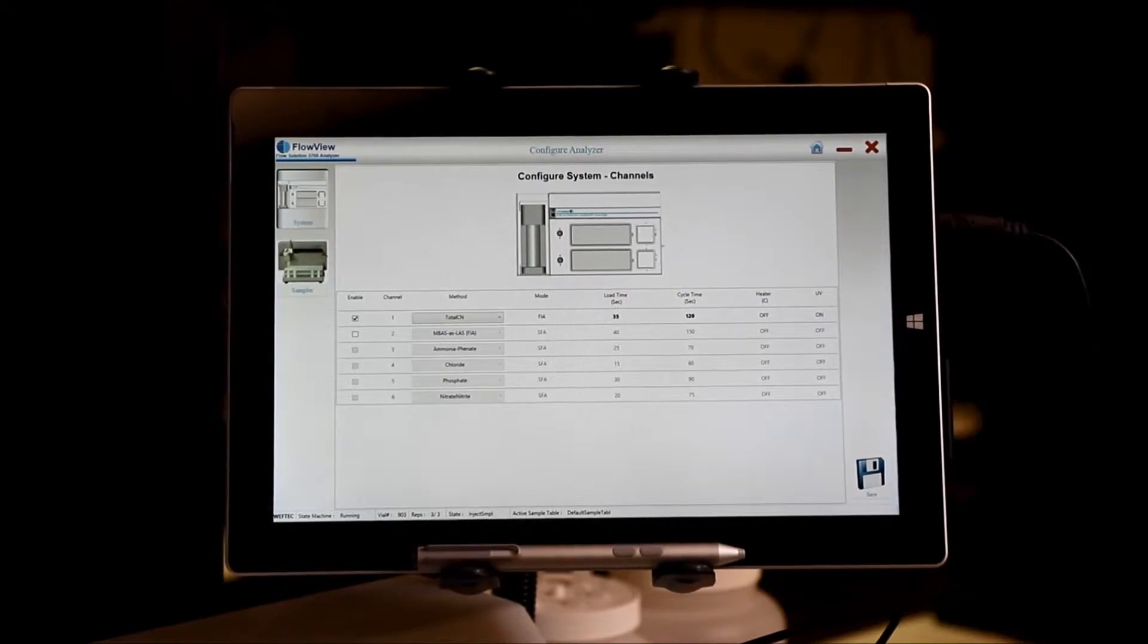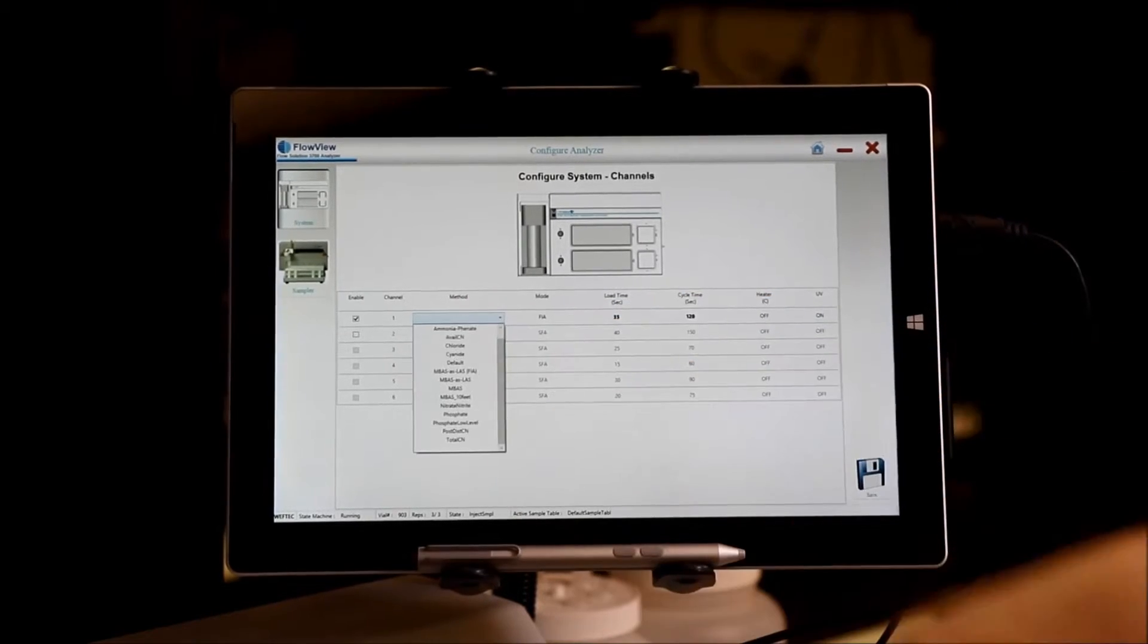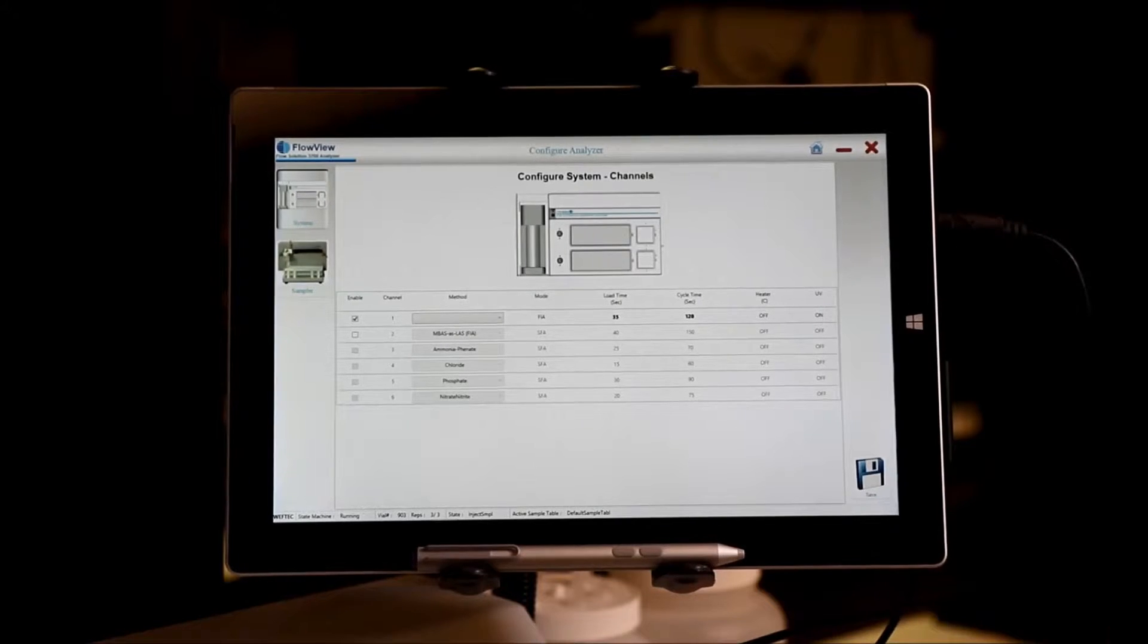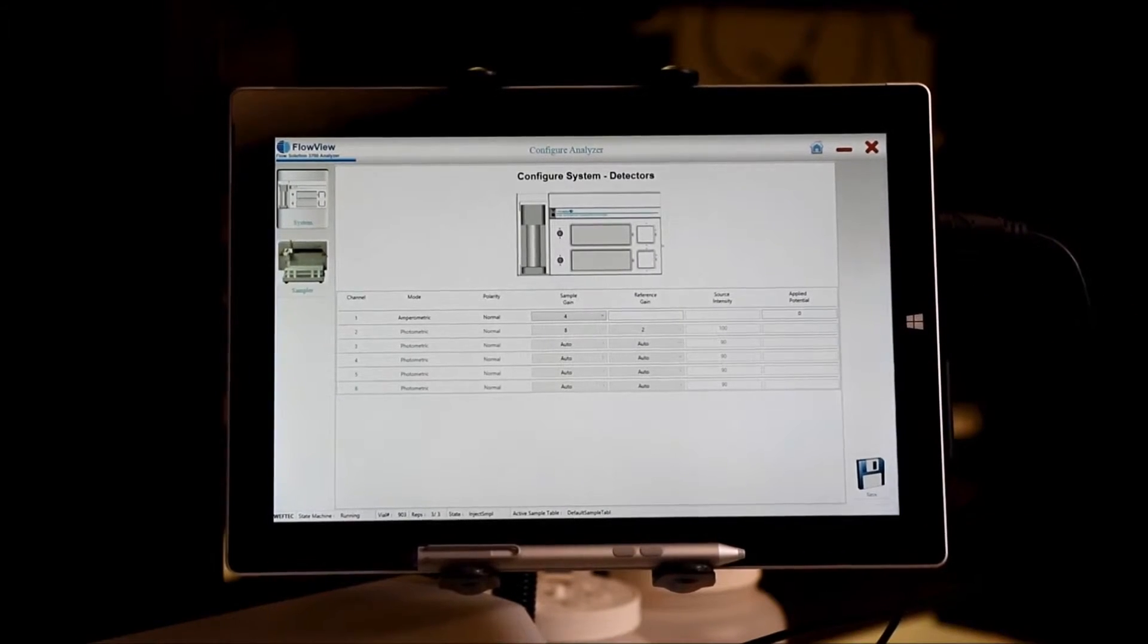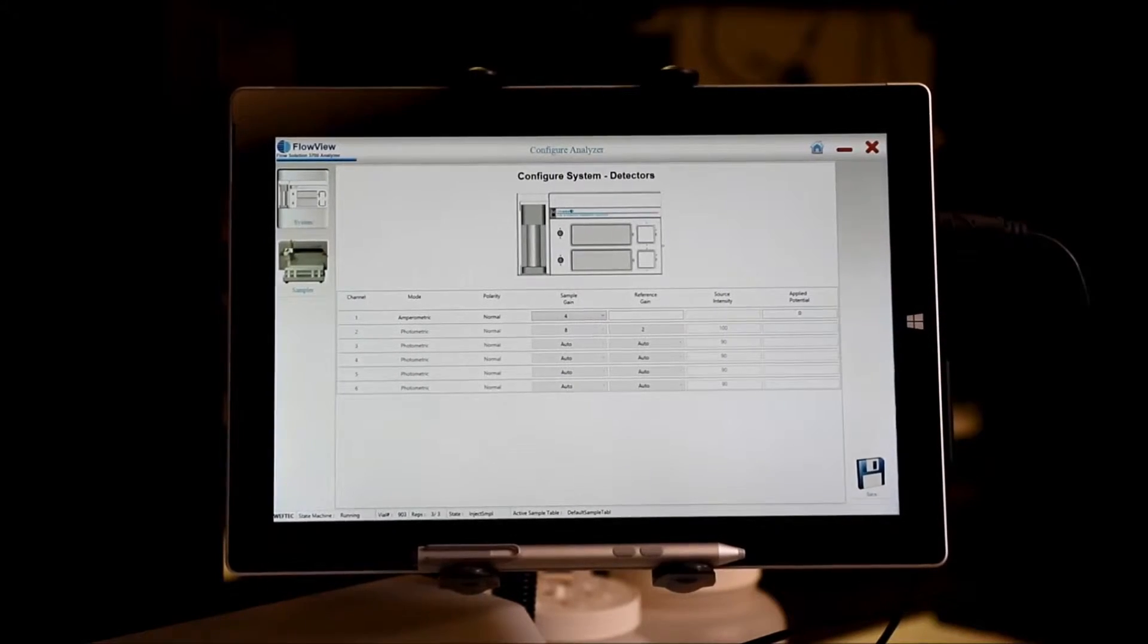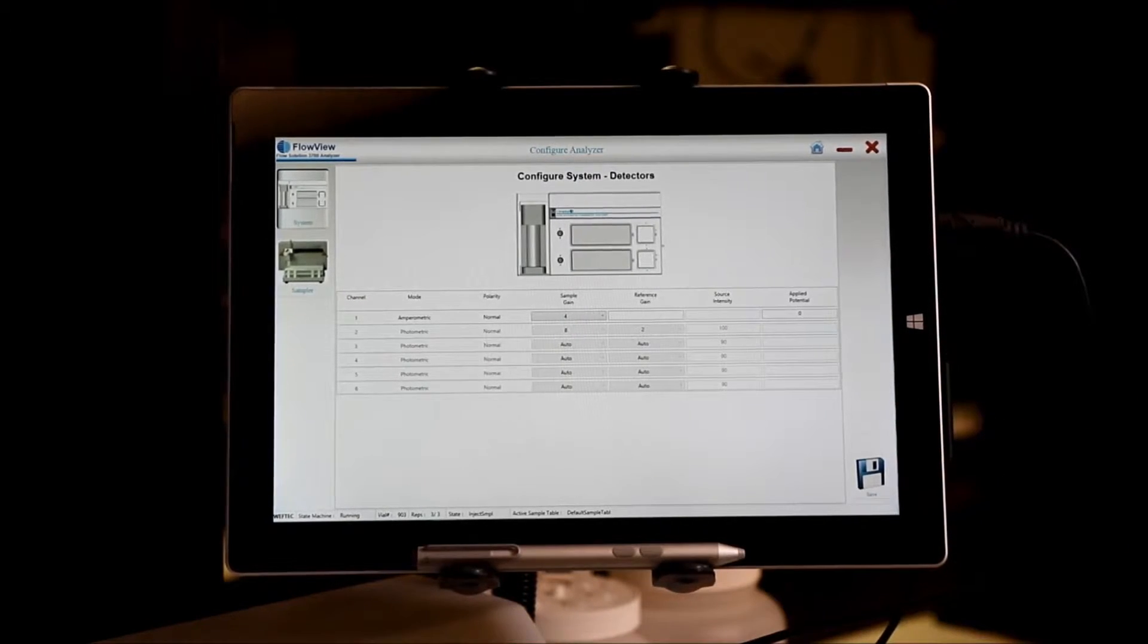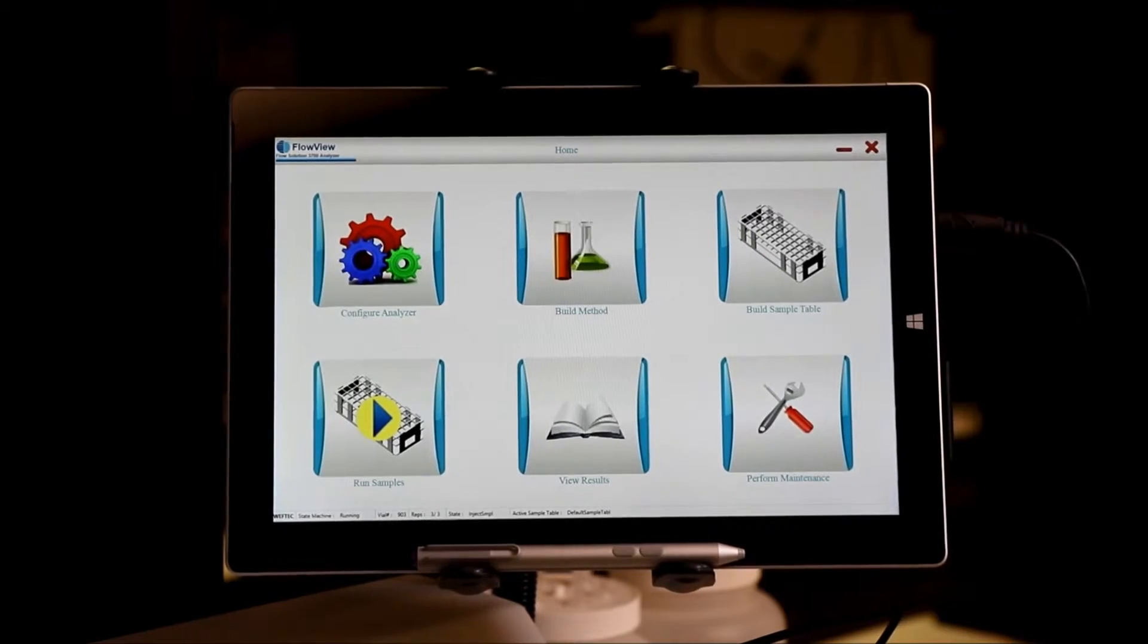Select what methods are needed and click save. Lastly, for detector settings, choose your sample gain or your source intensity for photometric applications, click save, and all of the information is transferred over to the 3700.